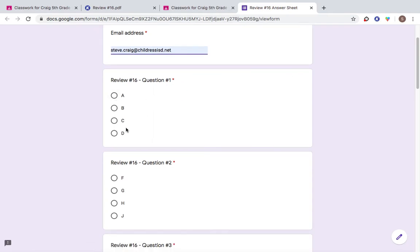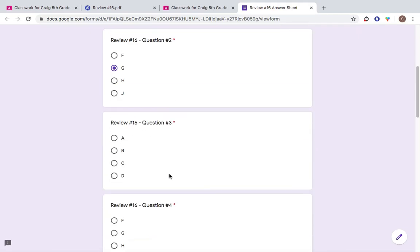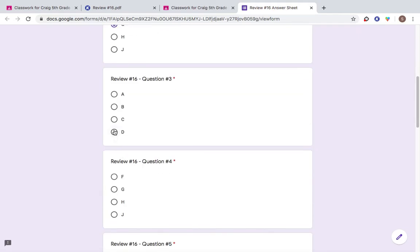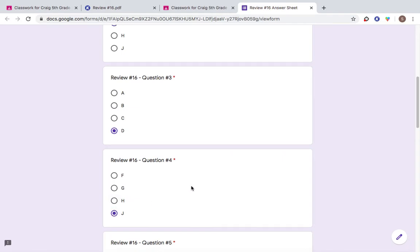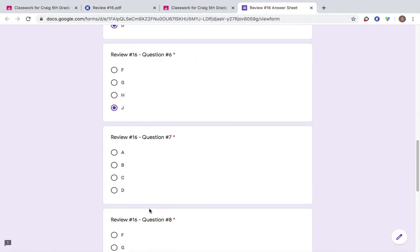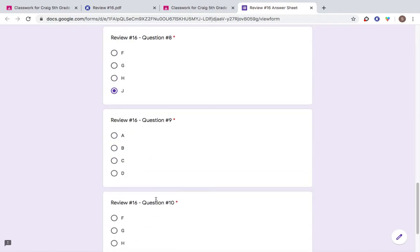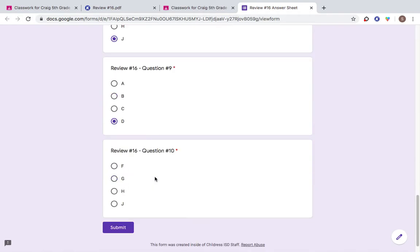And then just start answering the questions. I already know number two is G. And then I'm just going to start clicking the last one in each row. Just so that I can get down to the submit button. And I'm going to submit.